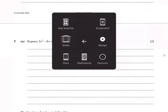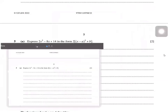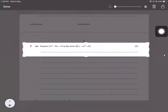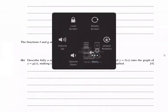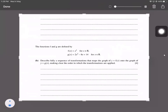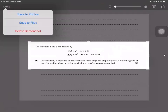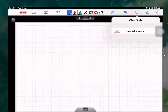Here we have question number five. A-level Mathematics 9709, February/March 2022, Paper 1. This question is worth six marks.